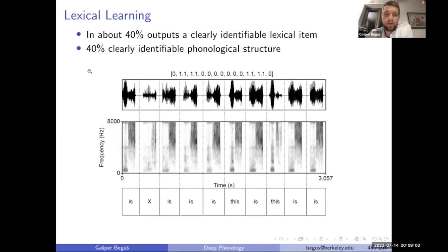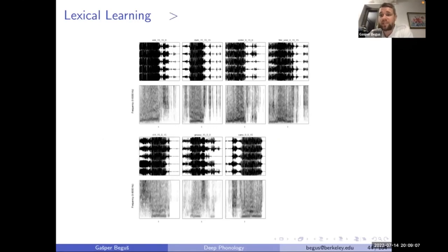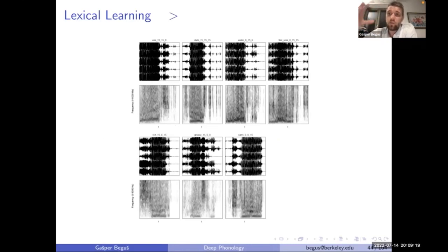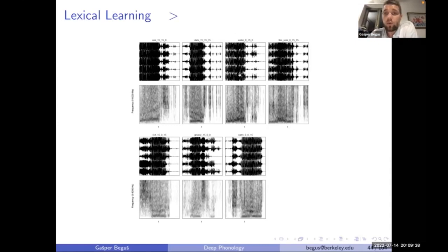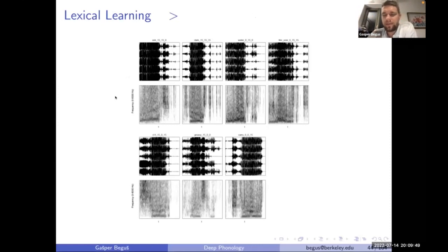On the symbolic side, some say connectionism will never get probability of one in outputs. With the proposed technique of generating with latent space values well outside the training range, we can get very close to that. The network learns to associate each unique code with a unique lexical item. If instead of zero-zero-one I generate with zero-zero-fifteen — way outside training range — I get almost categorical outputs where a single word is generated for each code. Generating code fifteen-zero-zero gives greasy almost 100% of the time.